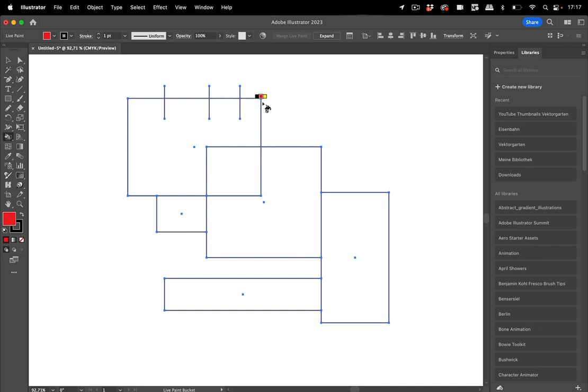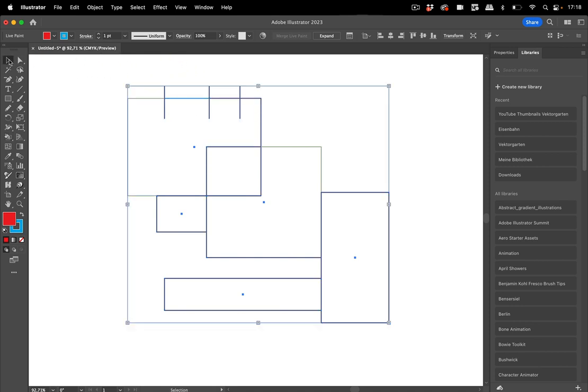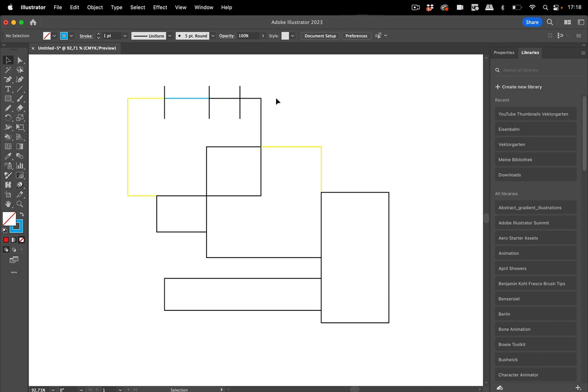Now you can use the arrow keys to select a color, and when you move the cursor over the stroke, you see it changes. Then you can paint there. Just click and put color on it like so. I'm going to put some color here and some other color here.